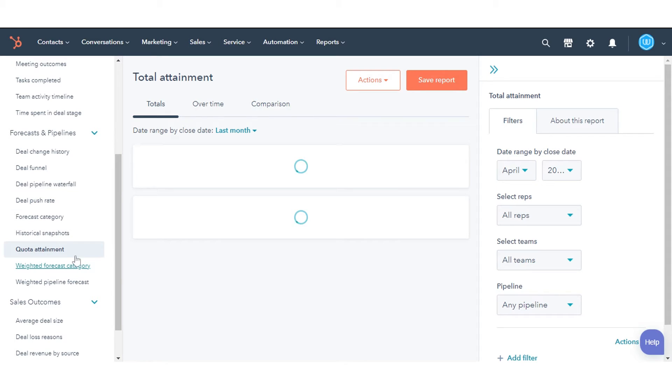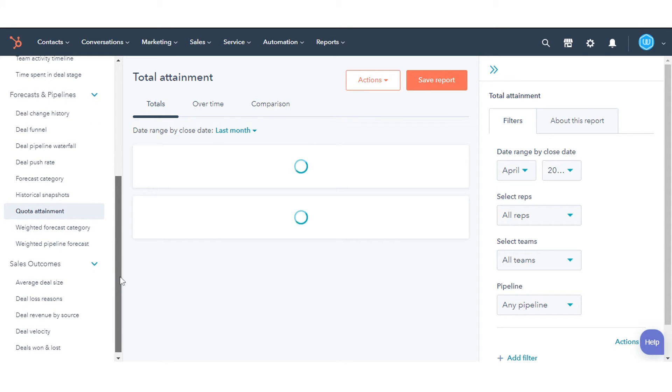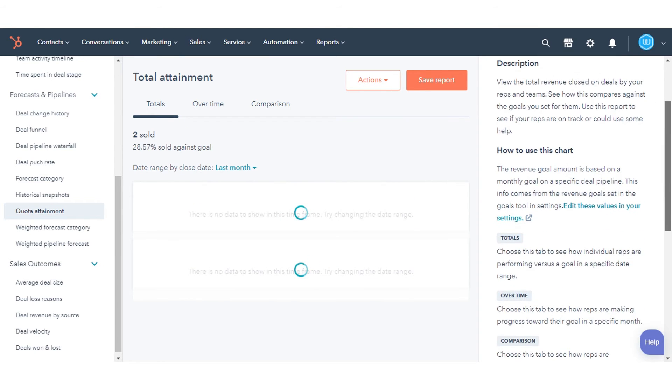For example, to read about and understand the report you selected and its tabs better, click the About This Report tab in the right panel.